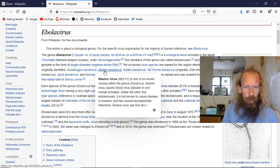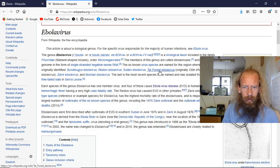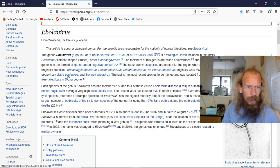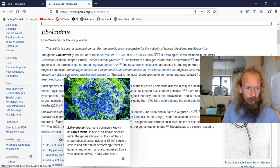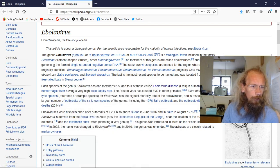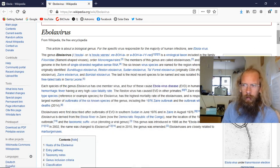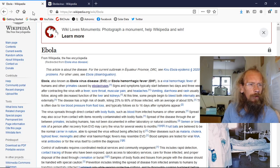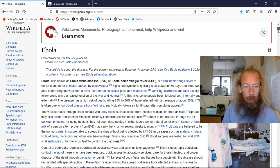The six known virus species are named for the region where each was originally identified: Reston, Sudan, Tai Forest, Zaire, and Bombali. Sounds like some of those are in Africa.